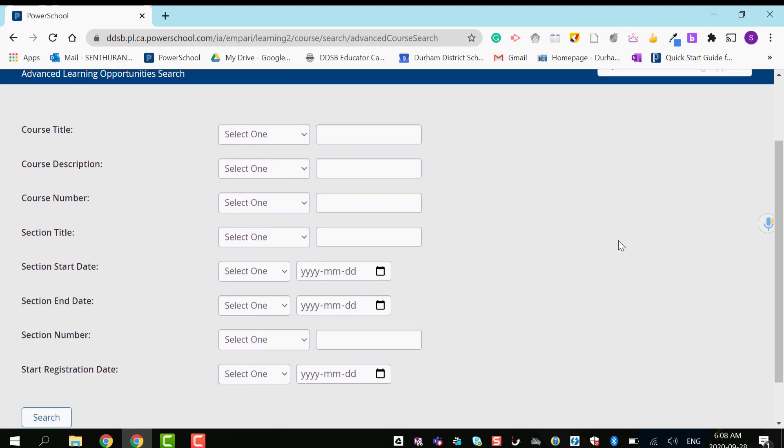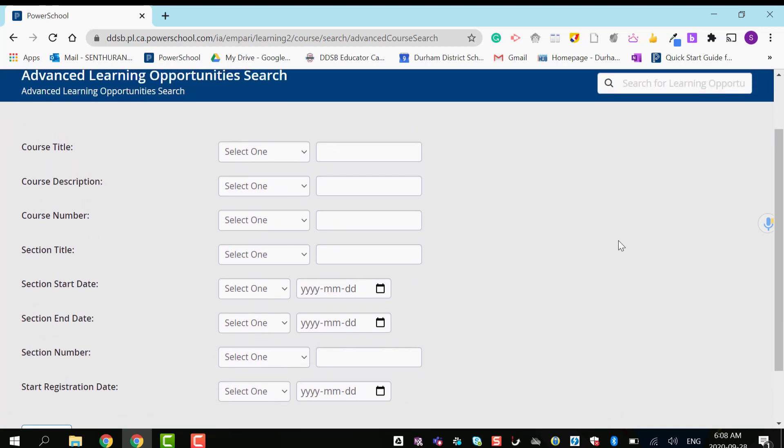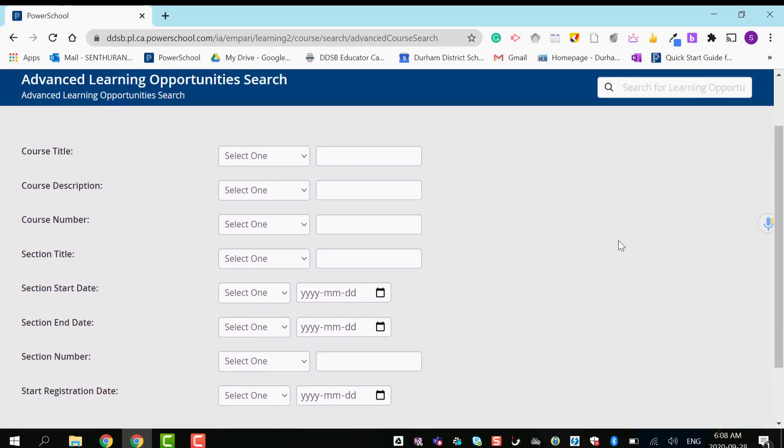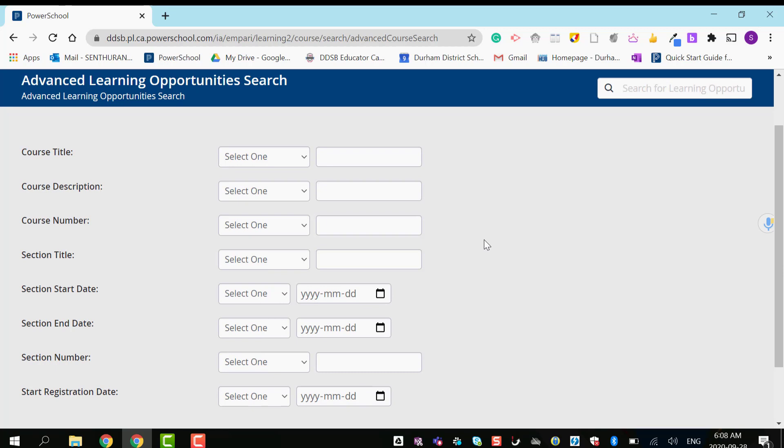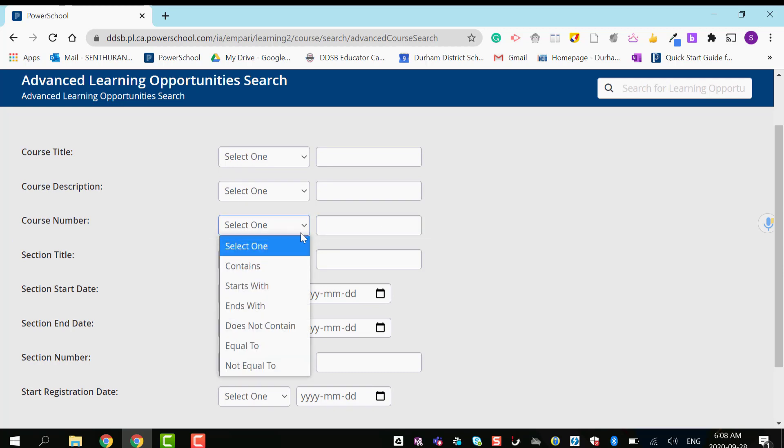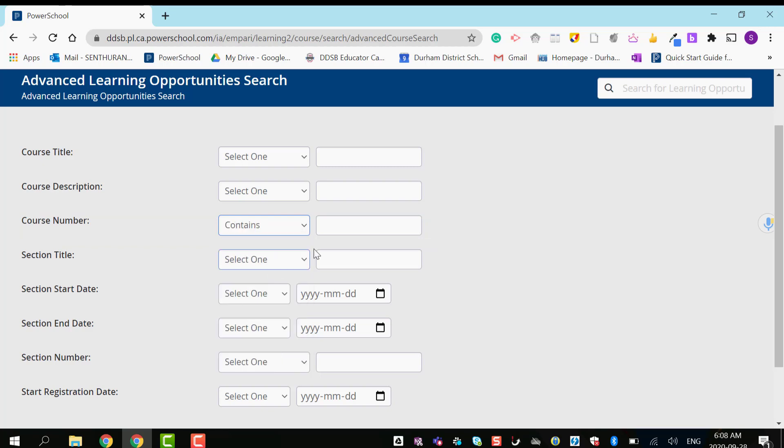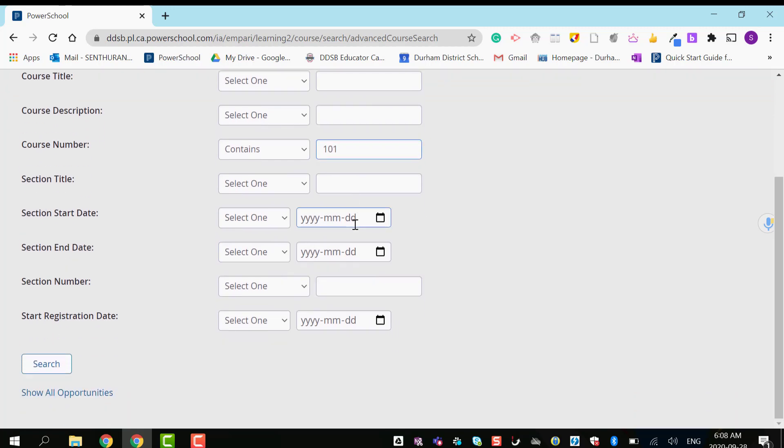Under advanced search, you have many options available. For demonstration purposes, I'm going to pick course number. I'll select 'contains' and enter a course number, then search.